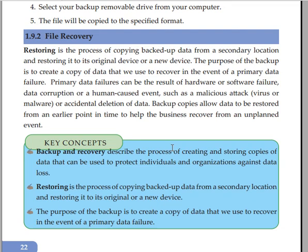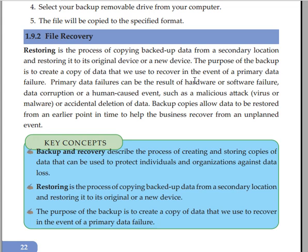File recovery is the same as restoring the data. Restoring is the process of copying backup data from a secondary location and restoring it to its original device or a new device. The purpose of backup is to create a copy of data that we use to recover in the event of a primary data failure.